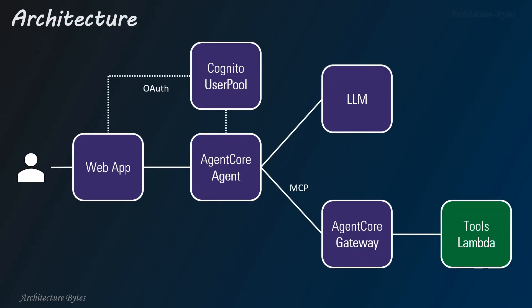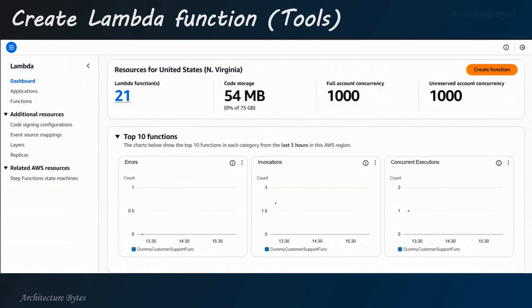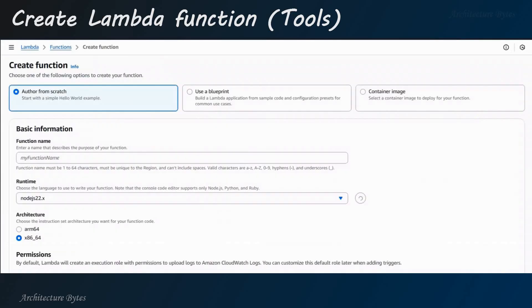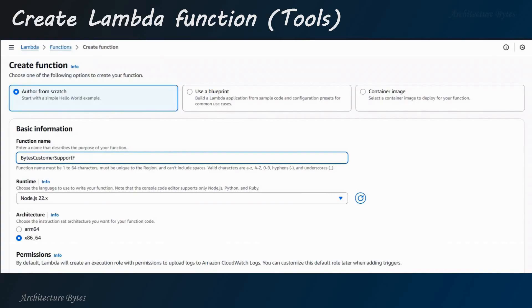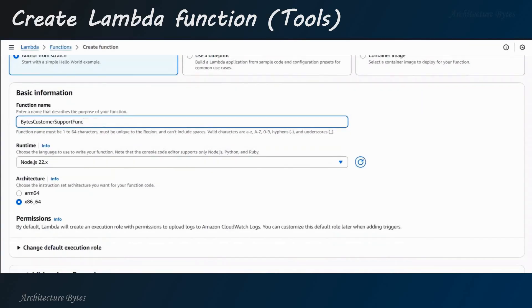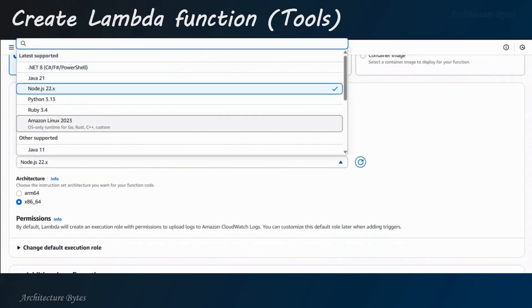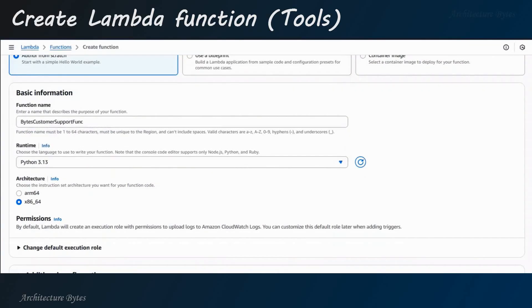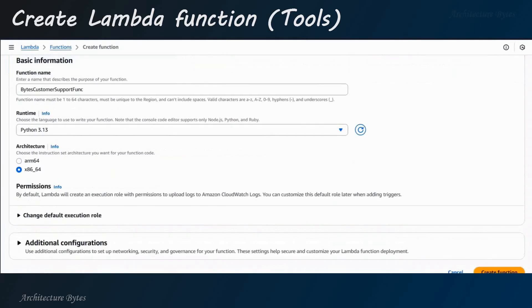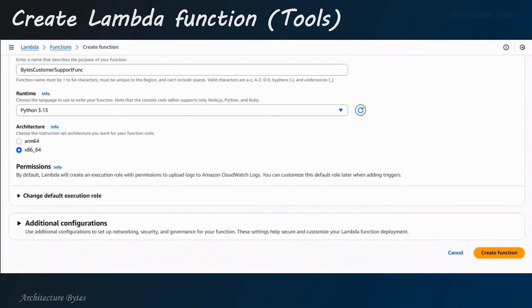Let's start with implementing our tools in a Lambda function. On AWS Console Lambda section, hit Create function, provide a function name. Next, choose a runtime that is Python. Okay, scroll down and hit Create function.